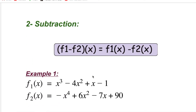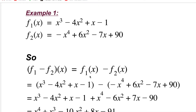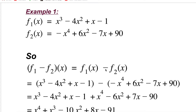Now let's move to subtraction. It's the same thing as addition, but remember one important thing: you need to open parentheses for f2(x) because there will be a minus sign before it. That minus will change all the signs inside the parentheses — it's like multiplying by negative 1. So if a negative sign comes before parentheses, it changes the signs of all terms inside.